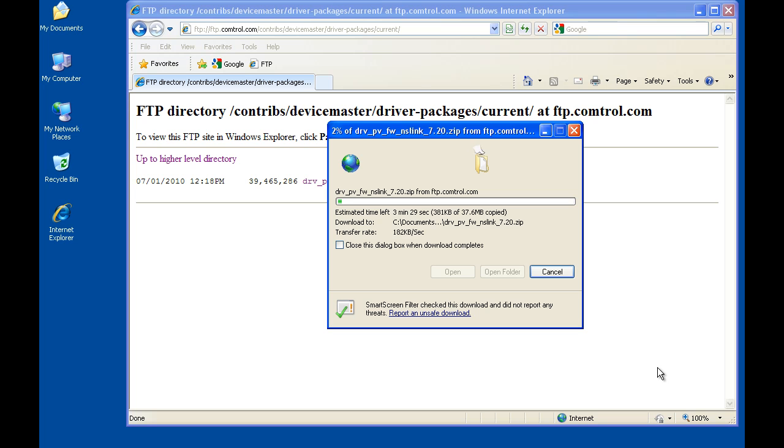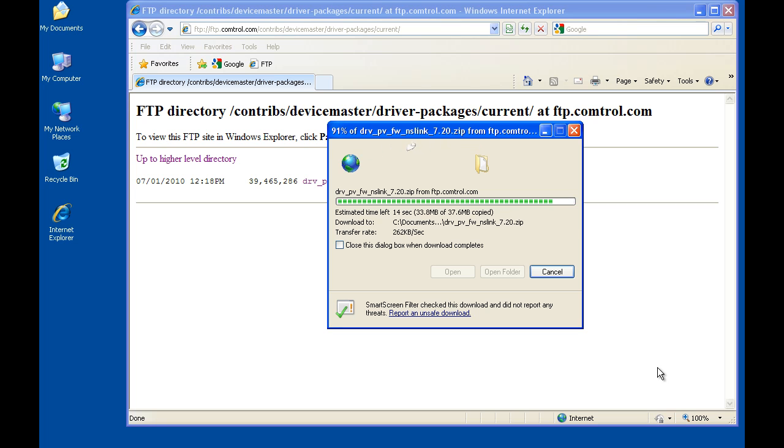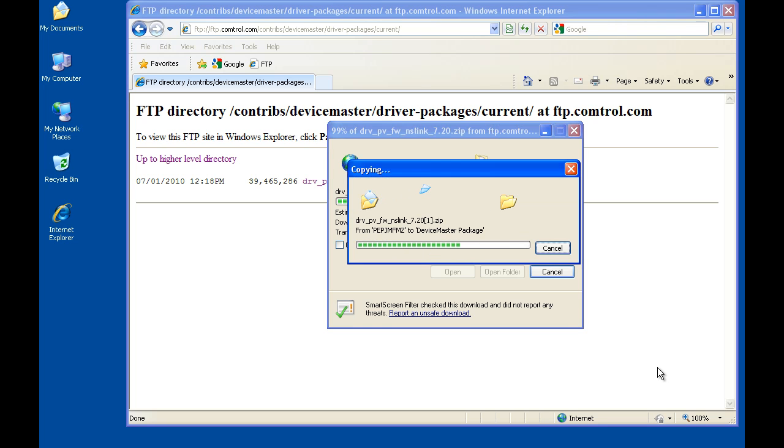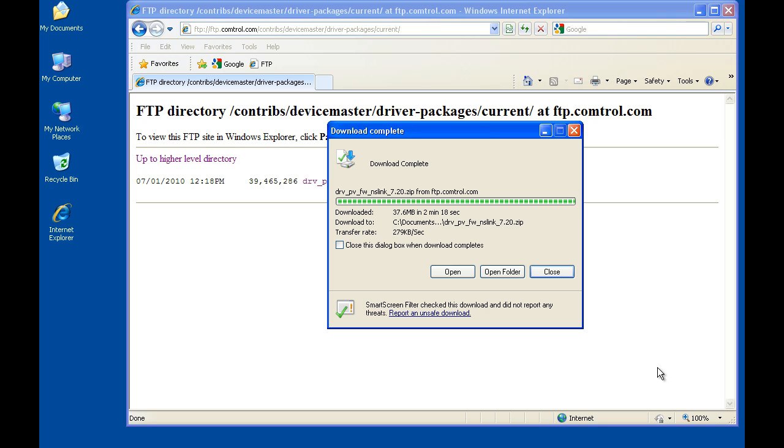Downloading may take a few minutes depending on the connection speed, so please be patient. Once the download is completed, click the Open Folder button.